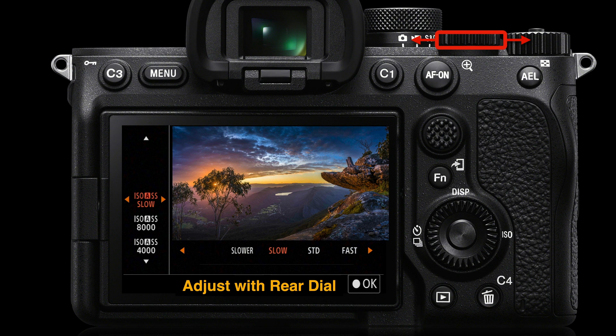I'm also a big fan of using the Slow and Slower settings when shooting landscapes, because I know I can reliably handhold at 1/15th or 1/8th of a second when using my ultra wide angle prime and zoom lenses.